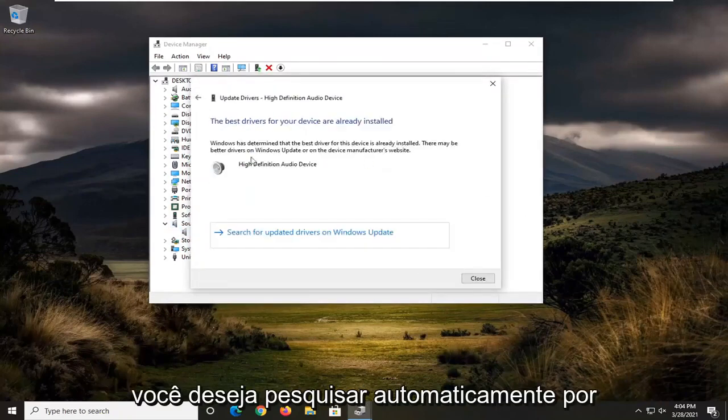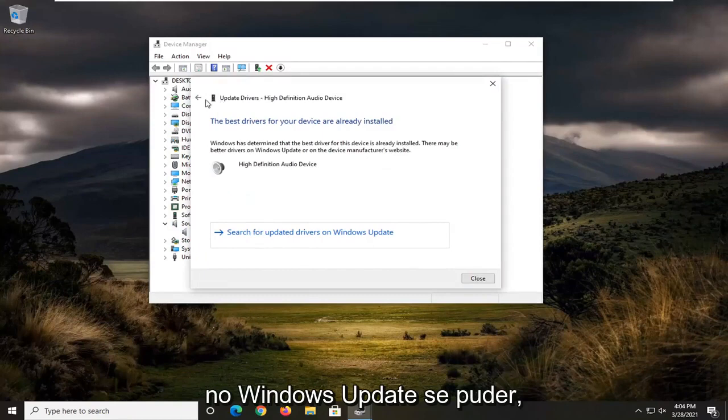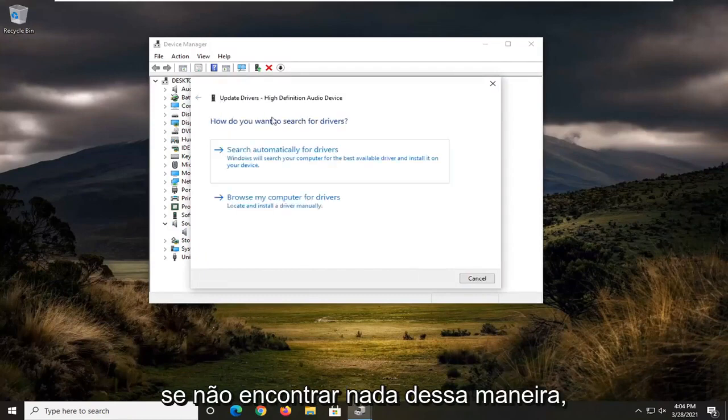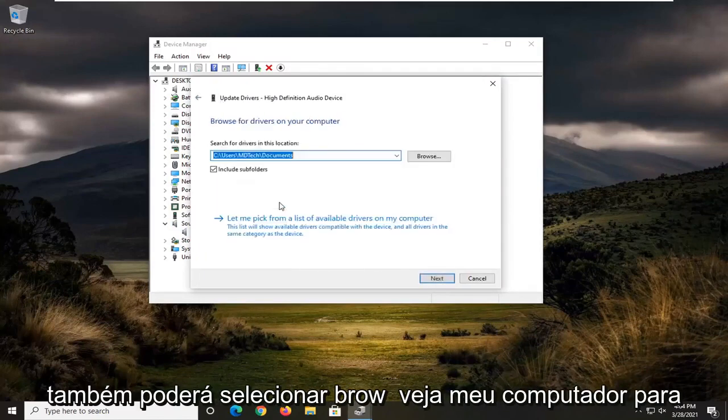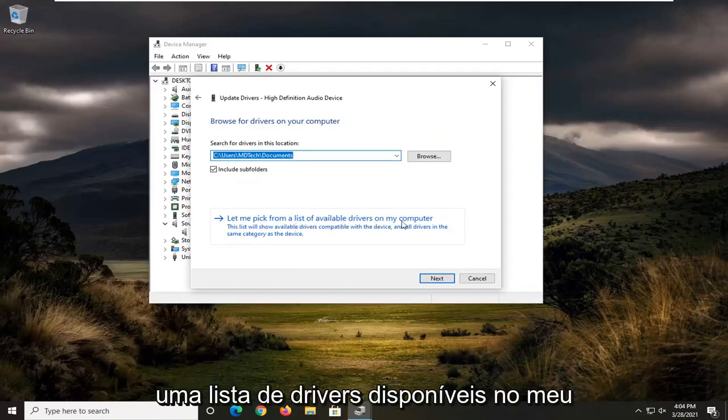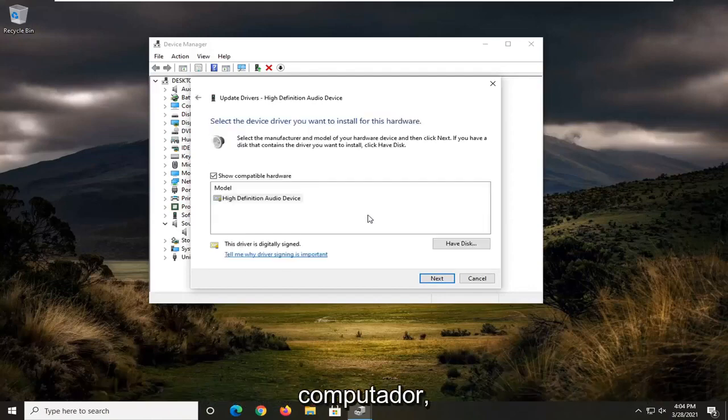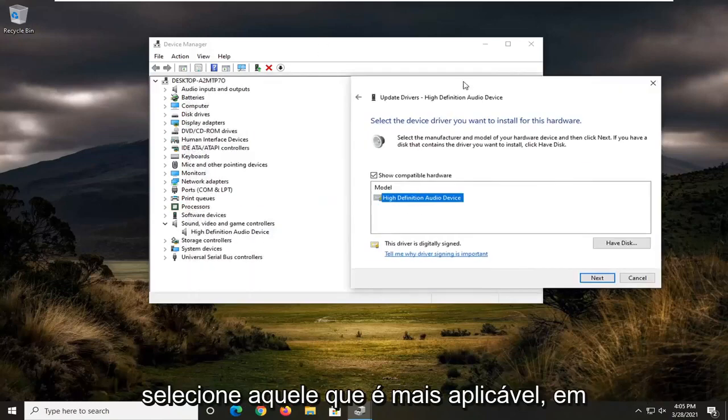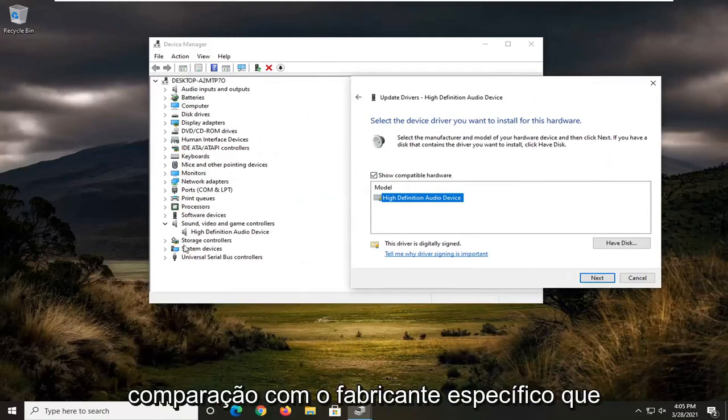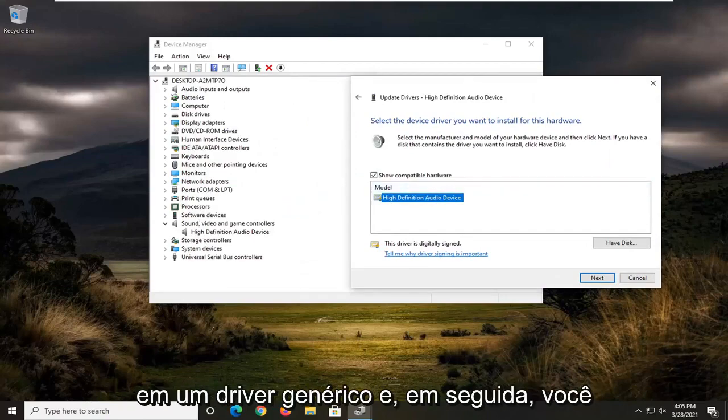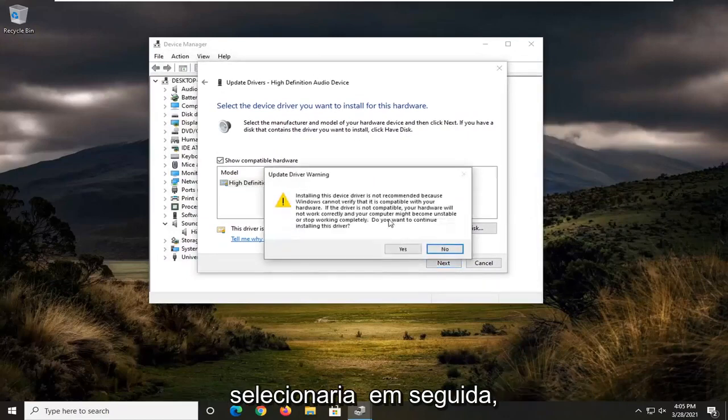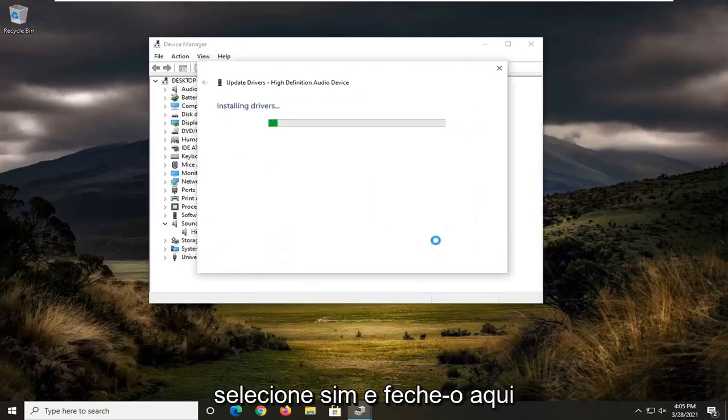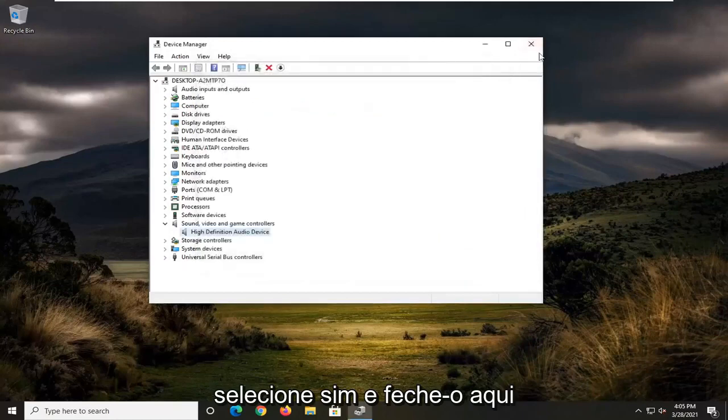You want to search automatically for drivers online as well as searching through Windows drivers update if you can. If you don't find anything that way, you can also select browse my computer for drivers, and then select let me pick from a list of available drivers on my computer. Select the one that's most applicable, so versus a specific manufacturer that this is named, I'd recommend going with that over a generic driver. And then you would select next, select yes, and then close it here.